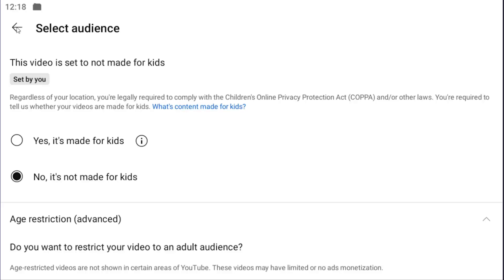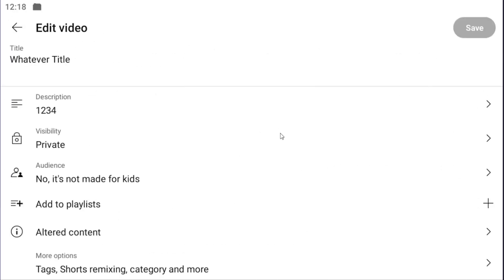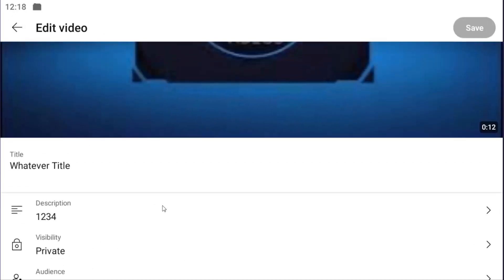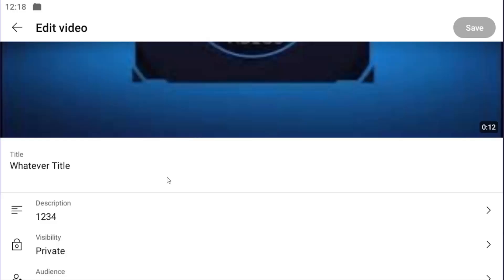Once you're done, click the back arrow and select Save at the top to save the change. That's all you have to do.